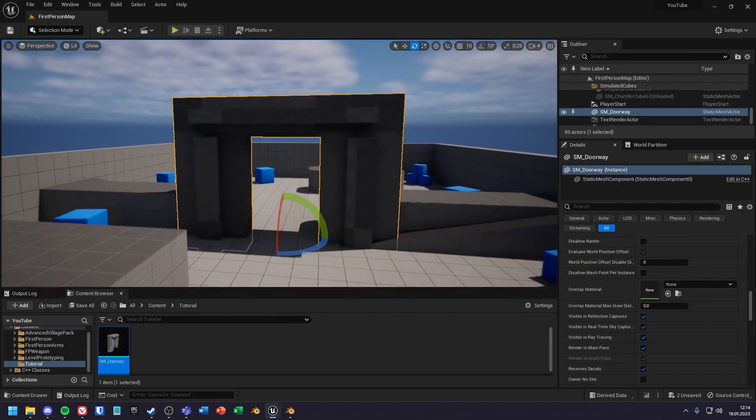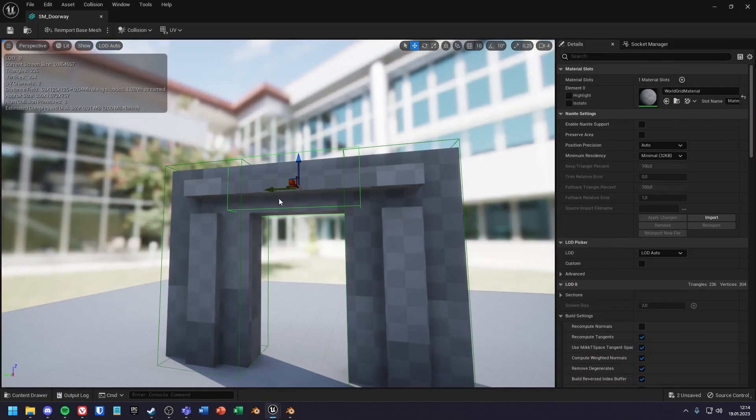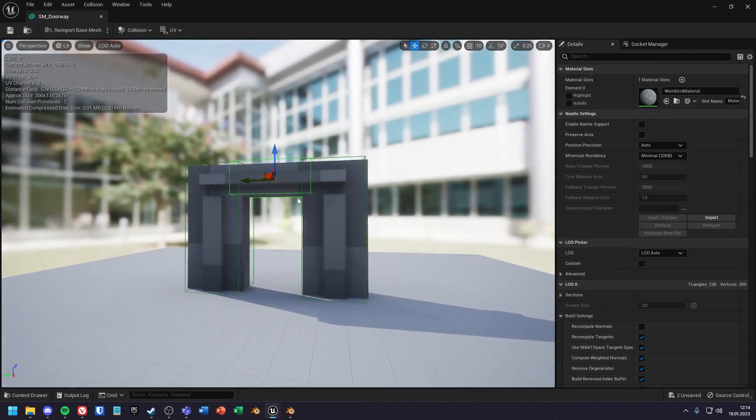If the object is as simple as the gate, you can just do the collision yourself. But if it's more complex and would take way too long, you can do the collision differently. But then the collision will have a greater hit on your performance.